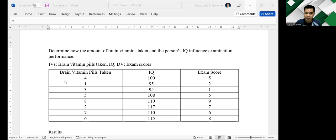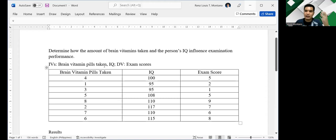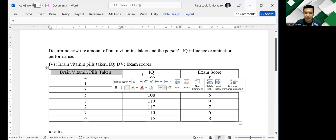This is about the impact of brain vitamin pills or the number of brain vitamin pills you have taken and IQ on your exam score. Basically, the question that we're trying to answer here is which of the two predictors have a stronger impact on your exam performance? Is it the number of brain vitamin pills you have taken or is it your IQ?